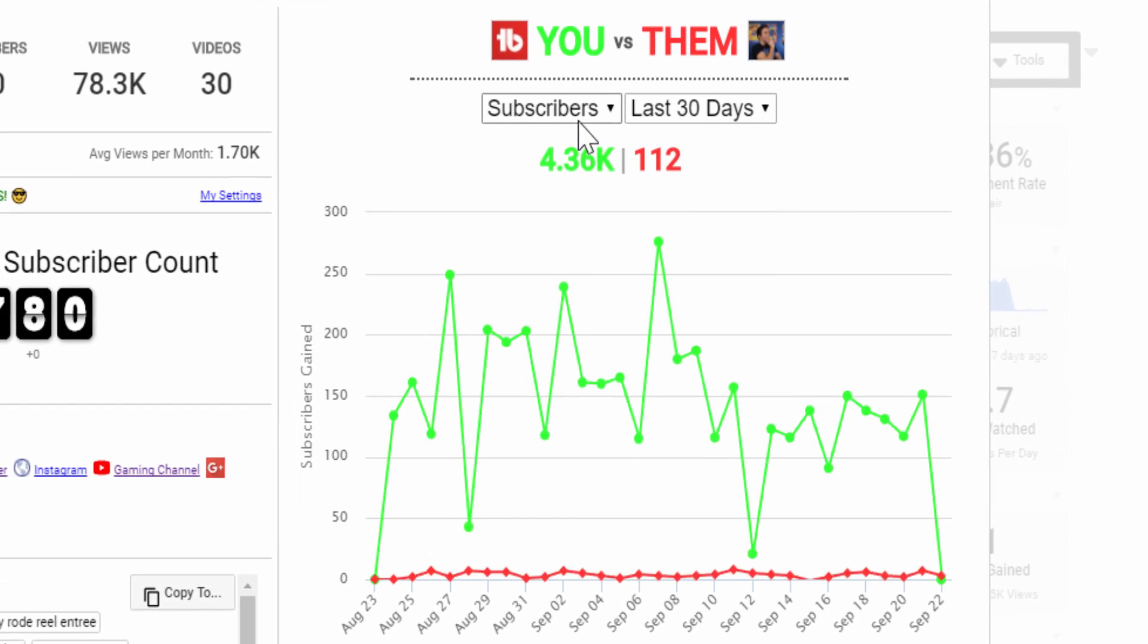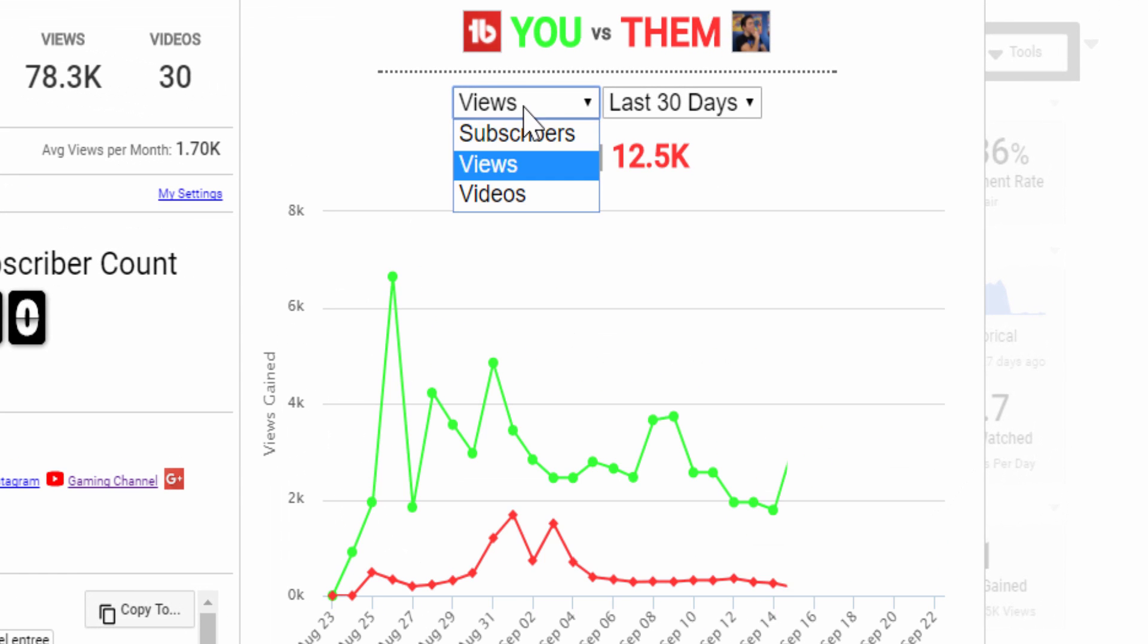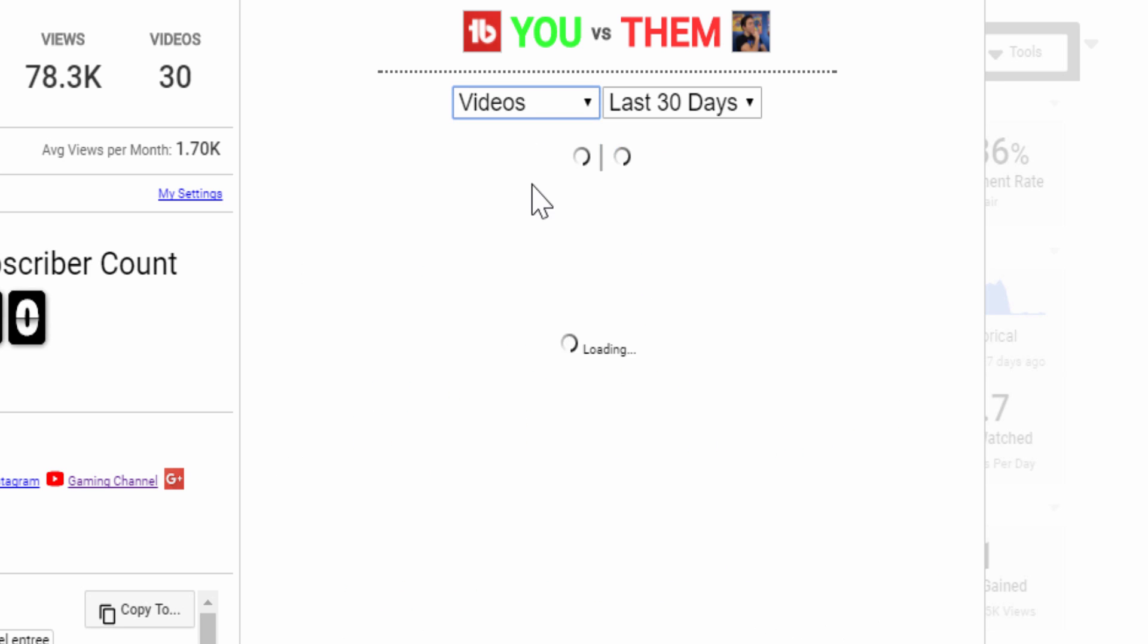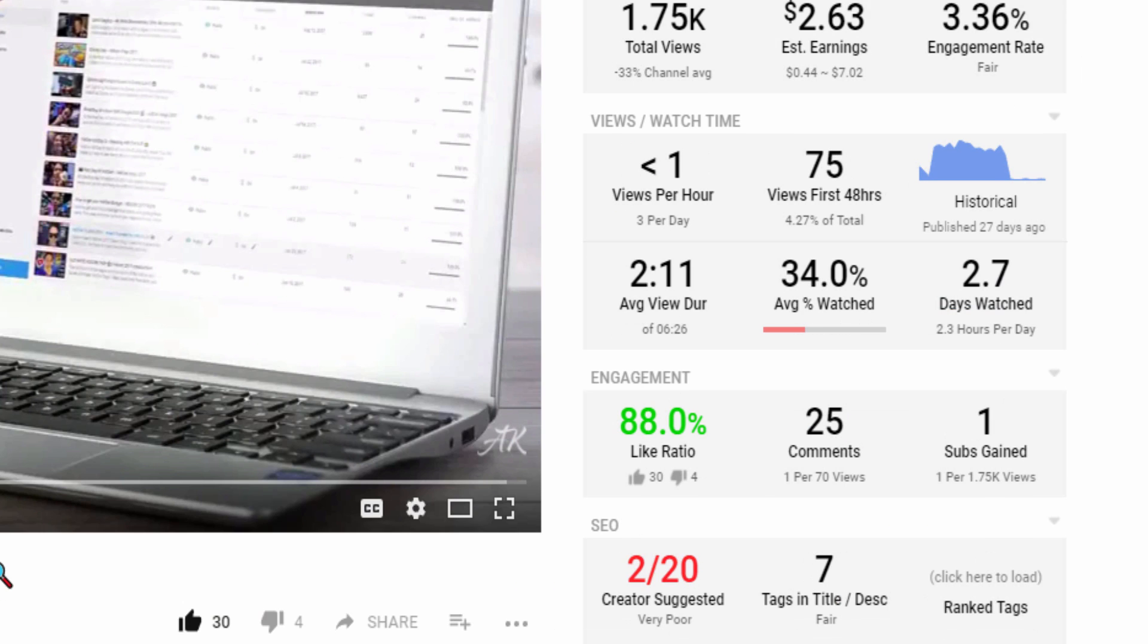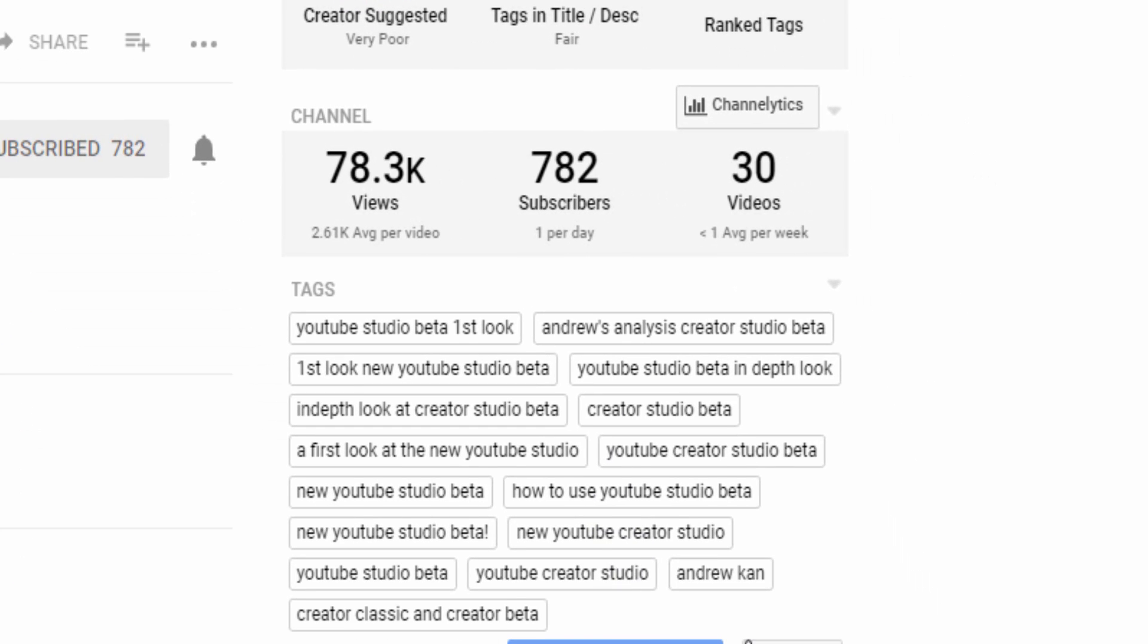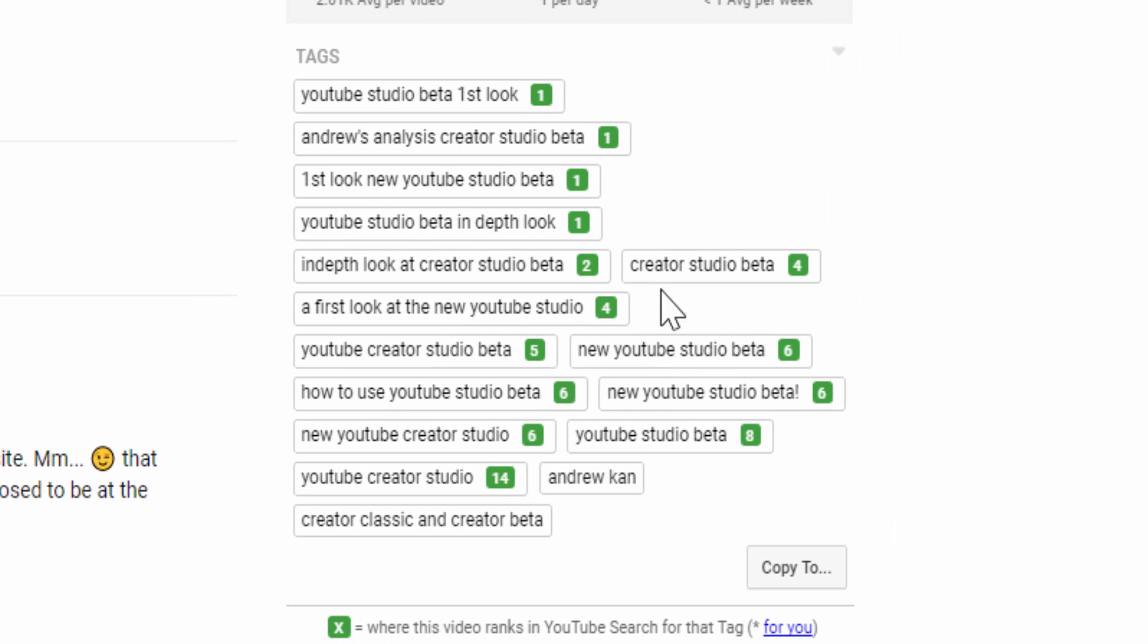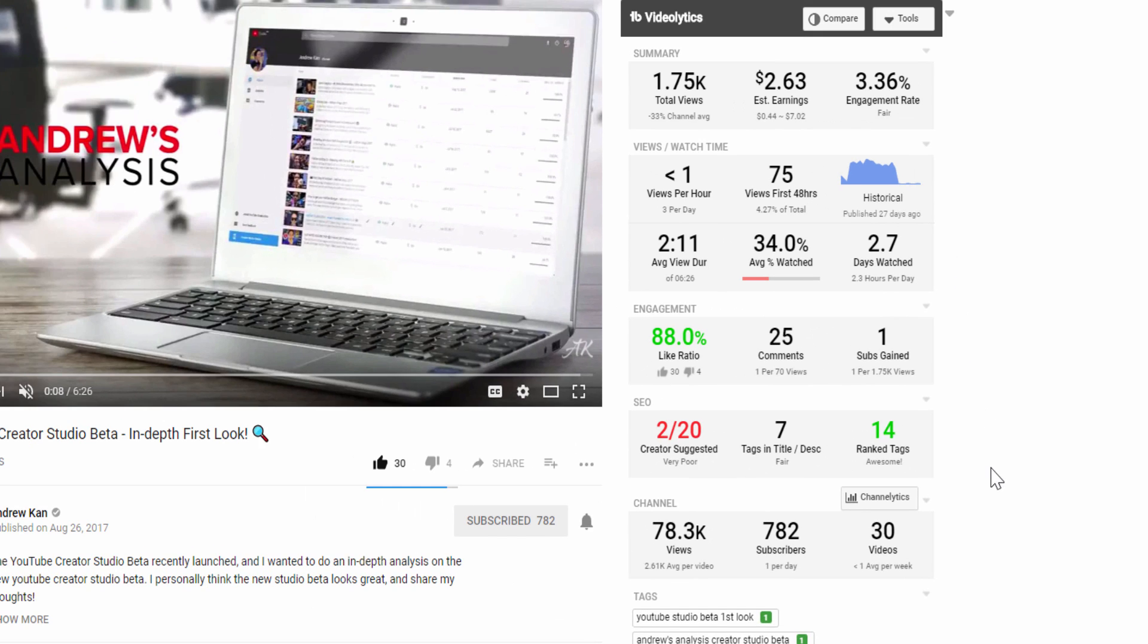It lets you know the views, the subs, and other metrics the videos are pushing. It also lets you see what tags another video has, which can give you ideas for tags on your own videos. This is instrumental for research and lets you see what other people are doing successfully and how you can implement that yourself.